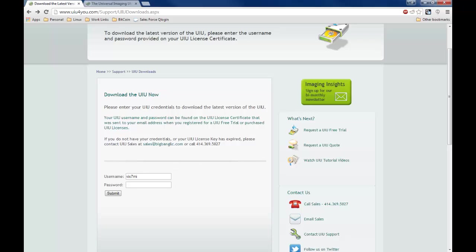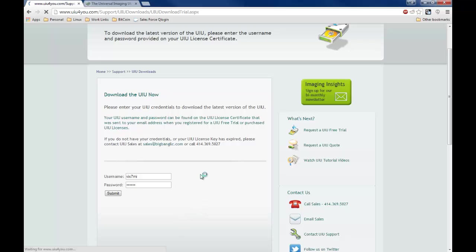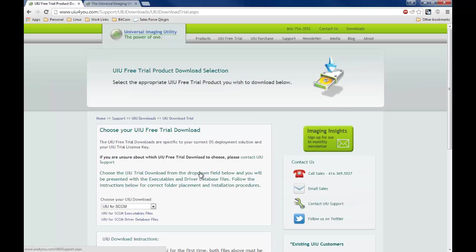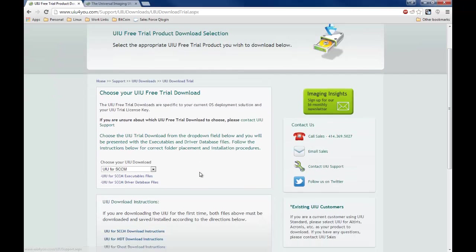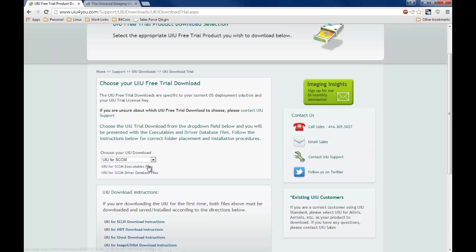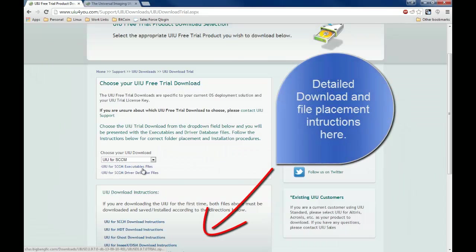You'll use those username and password, enter it into the provided boxes, click submit, and you will be taken to a page where you will be provided with download links.